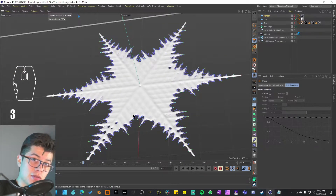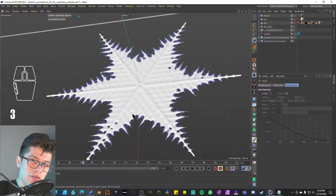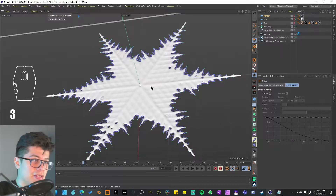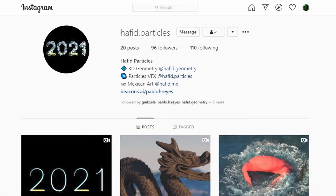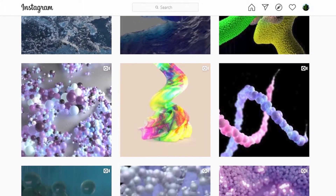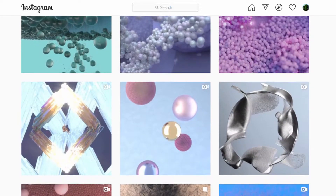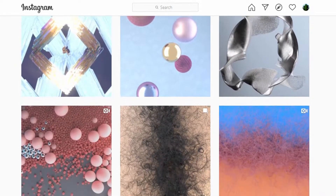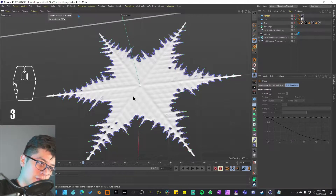Before I go any further, I just want to let you know that if you do not want to see this whole video and you're just interested in seeing a rendered animation — because they do not include one — go ahead and follow me on Instagram: hafid.particles. All of those animations come from a project example I did before, so go check out my YouTube channel if you want to see the other videos.